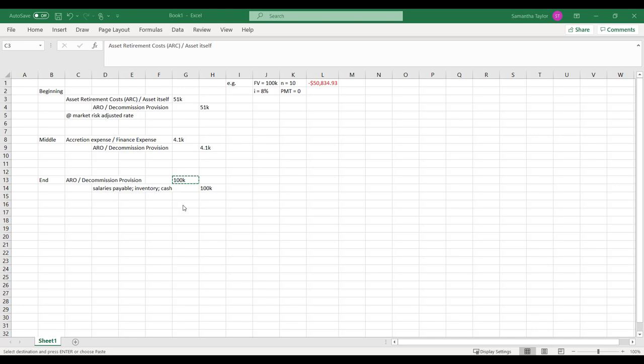You will see that in Chapter 21, but essentially, to spoil that, we account for it prospectively. So we account for it in the current financial statements and going forward. We do not go back and change past financial statements for the change of an estimate.